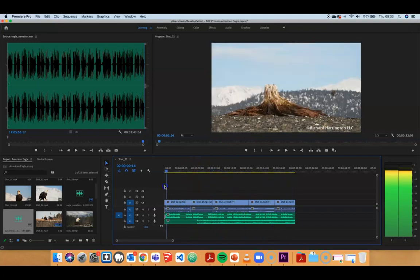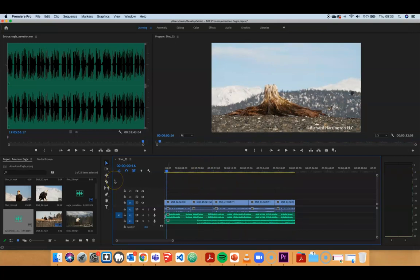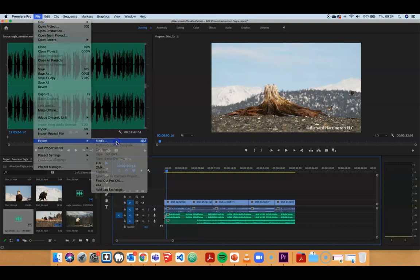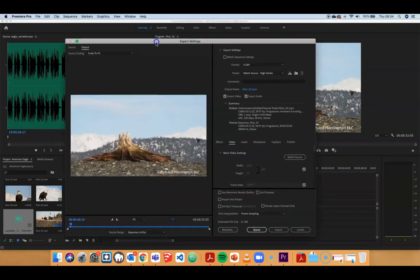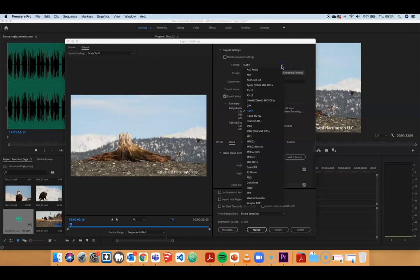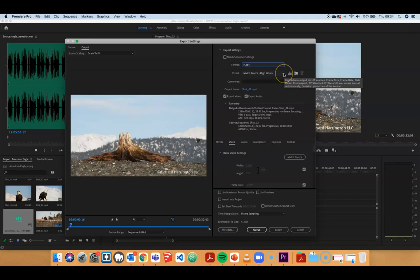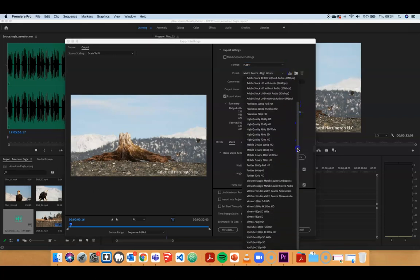I've got my final edit here — let's say I'm very happy with that and I want to export it for YouTube. To export media out from Premiere once the project is done, I go to the File menu, go to the Export submenu, and go to Media. That opens up a dialogue box with a lot of different moving parts, but there's a shortcut to the settings. For YouTube, it generally recommends H.264, so I'm going to choose H.264 from the format dropdown.